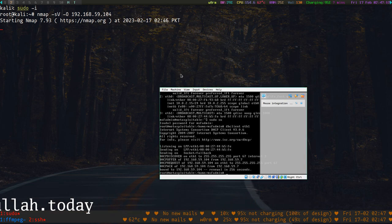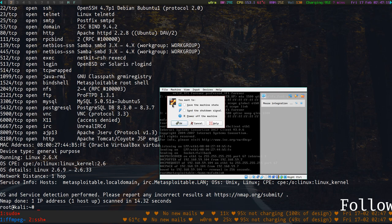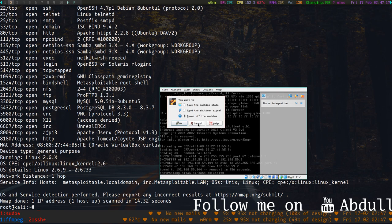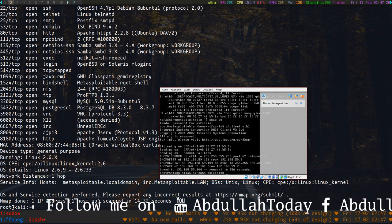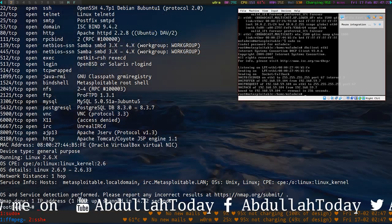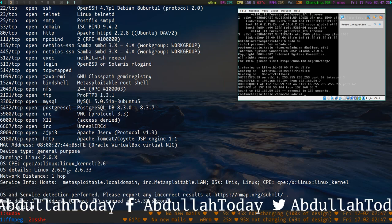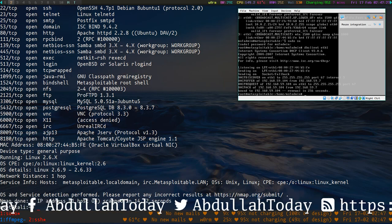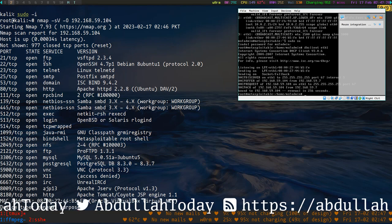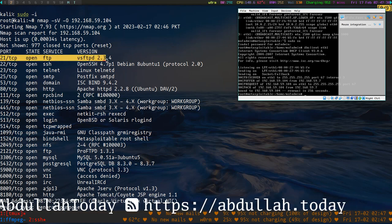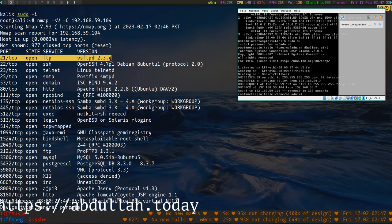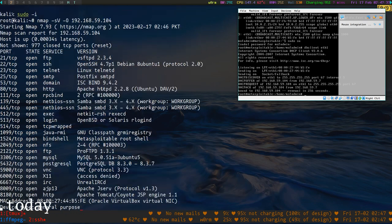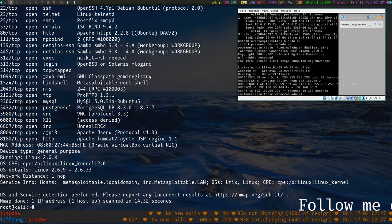Here we can see the scan result. The first one is VSFTPD, which is vulnerable - this version is vulnerable. So let's try to exploit it.